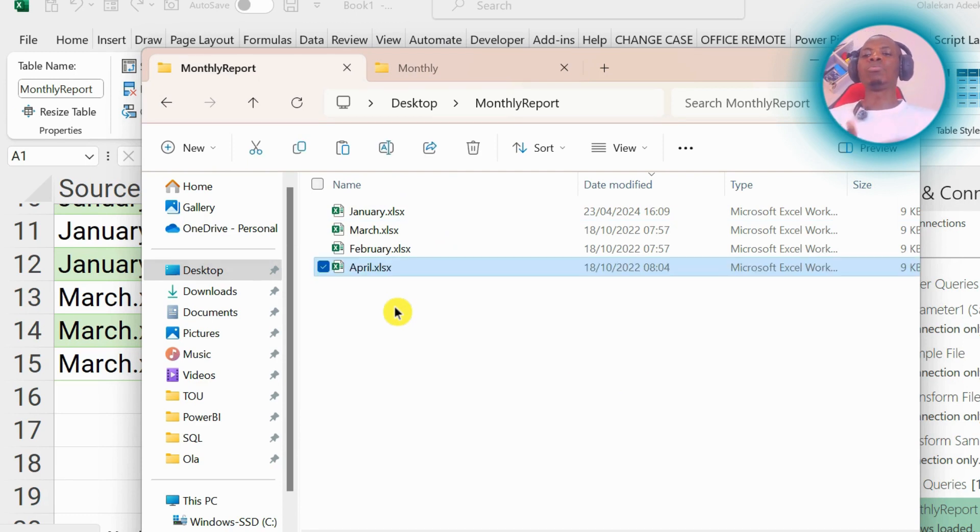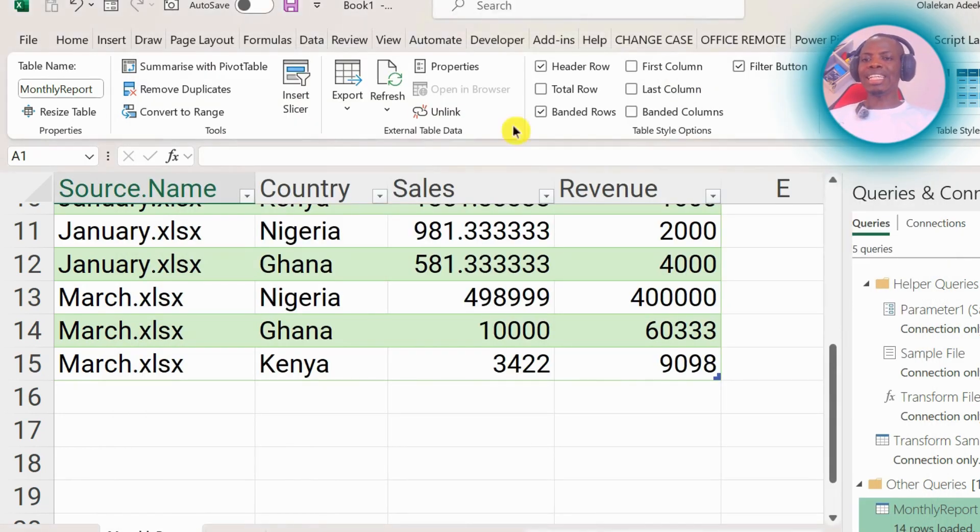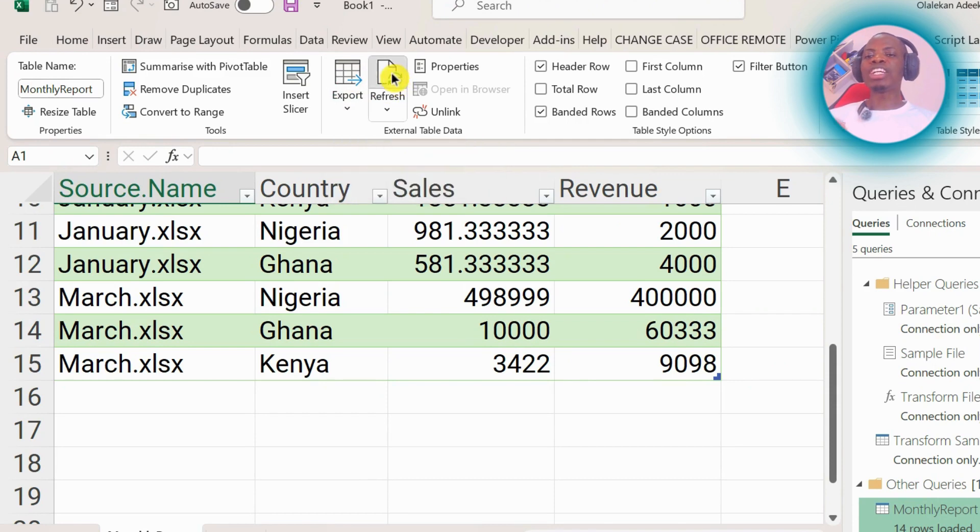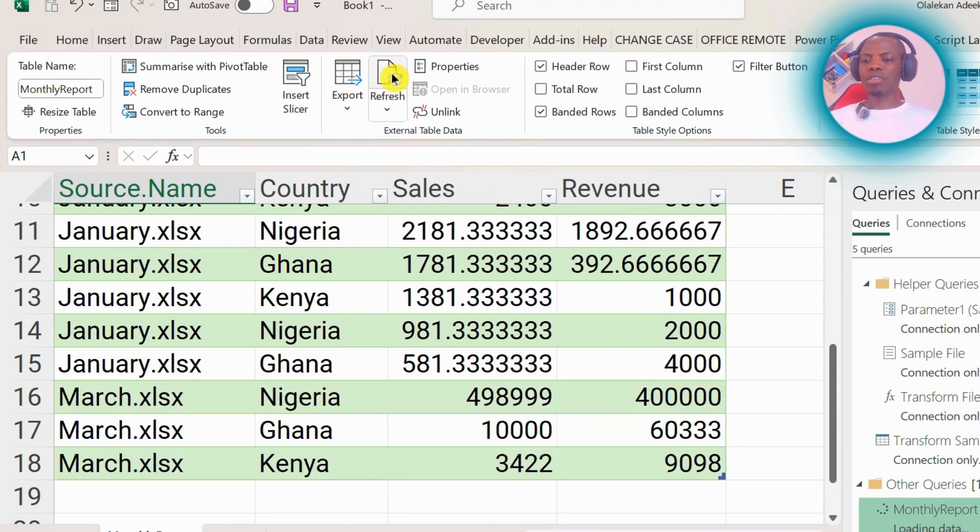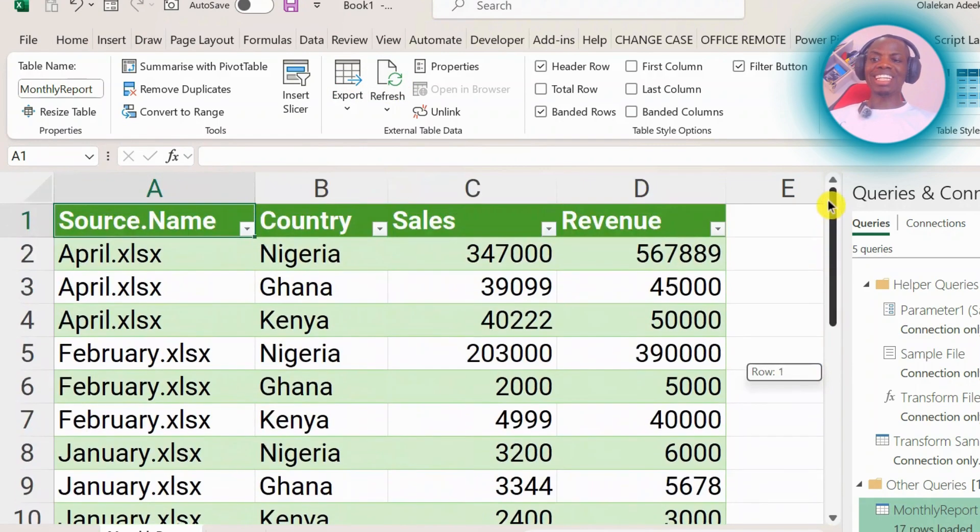the new month there. I've done this. I don't need to do anything again other than just come here and refresh. So I've clicked on refresh. Let me now show you the data. We now have that of April. The